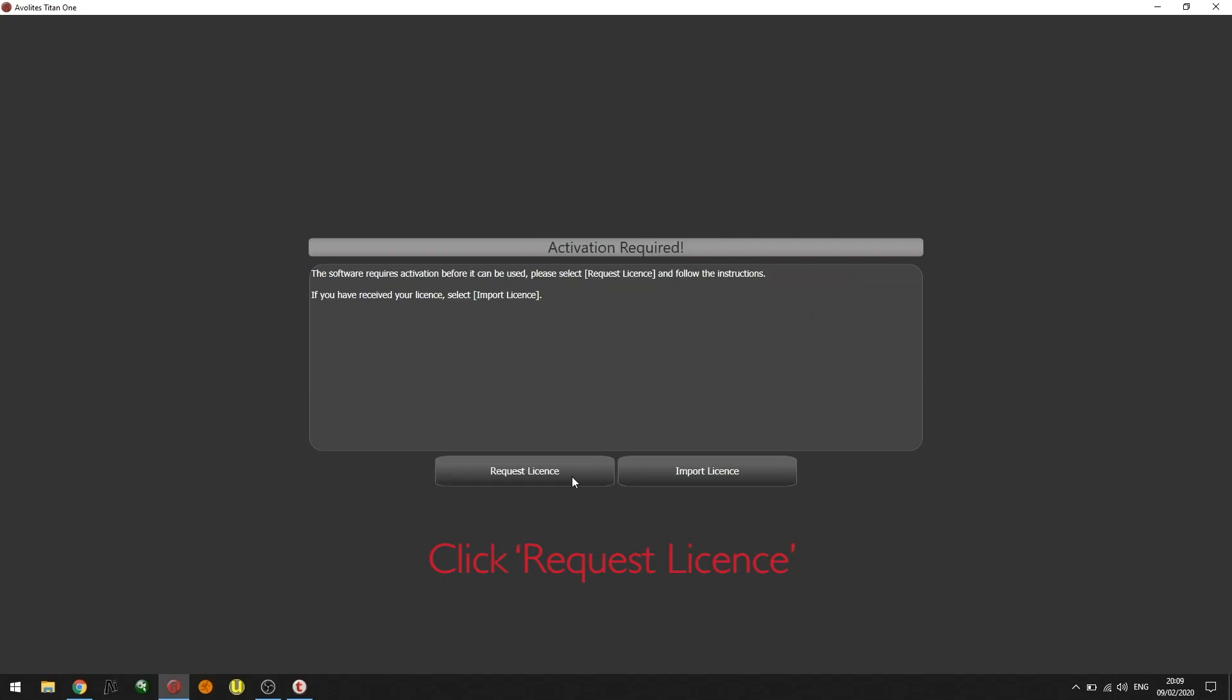I'm now presented with two options: request license and import license. Click request license.